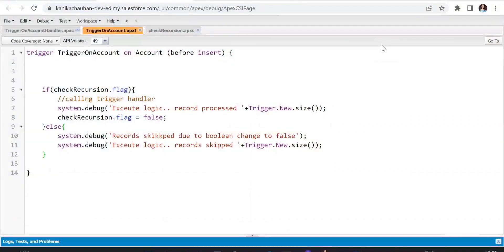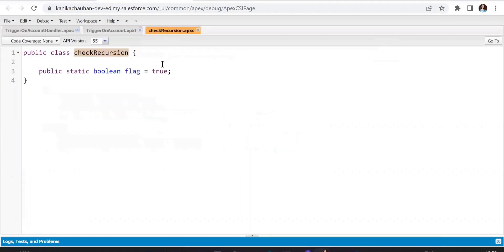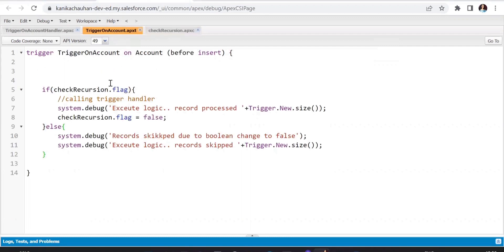Let's look at a demo. First we'll try the method we usually use — creating the static boolean utility class. This flag is used in all triggers so that if recursion happens in a trigger, it will be avoided. The flag is used in the account trigger: we check whether the value is true; if true, we call the trigger handler. At the end we set this flag to false so that if recursion happens, it avoids running a second time.